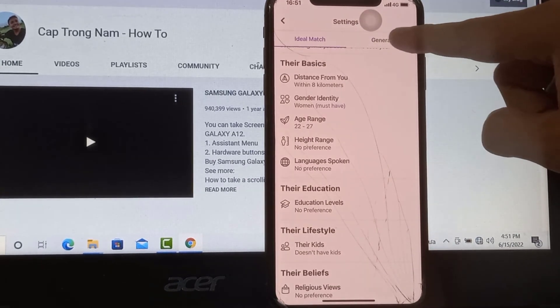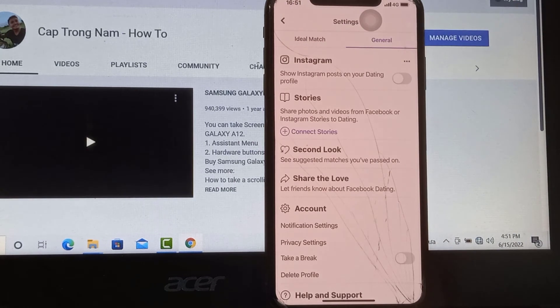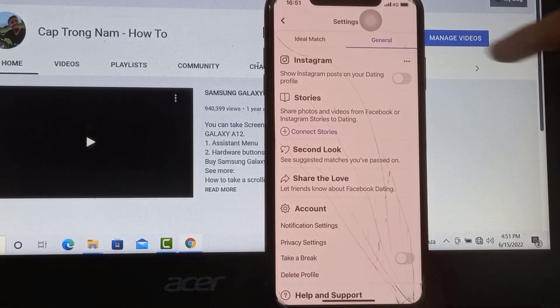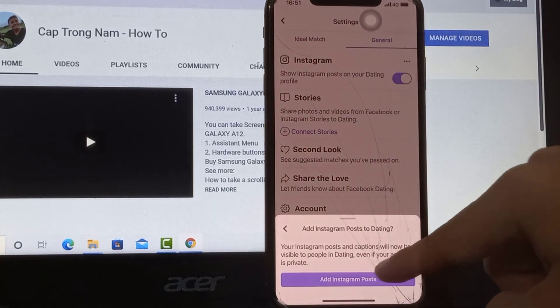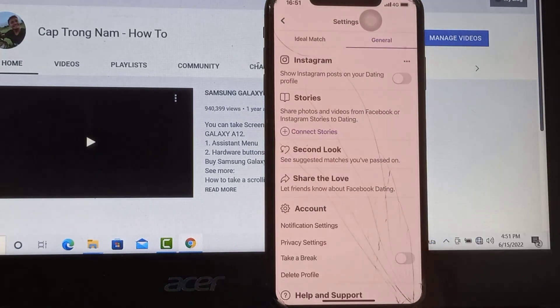Under the General tab, you can control what shows up on your profile. To connect your Instagram account, tap More next to Instagram.